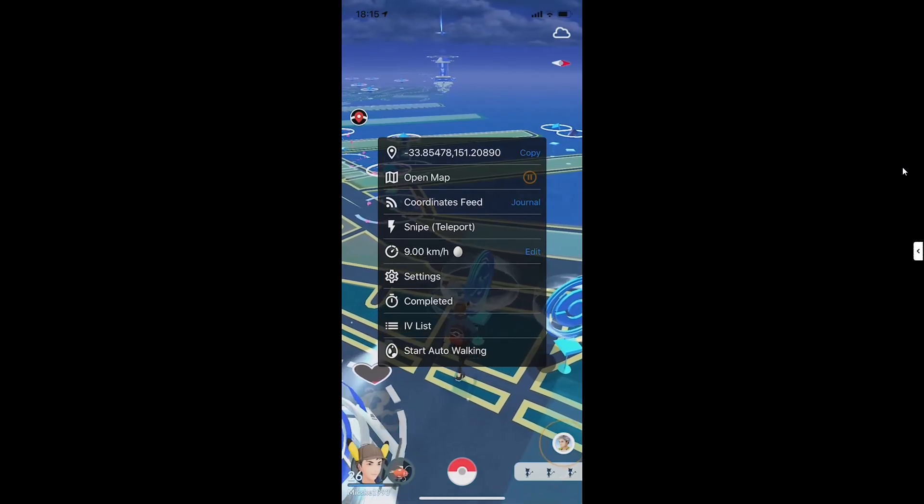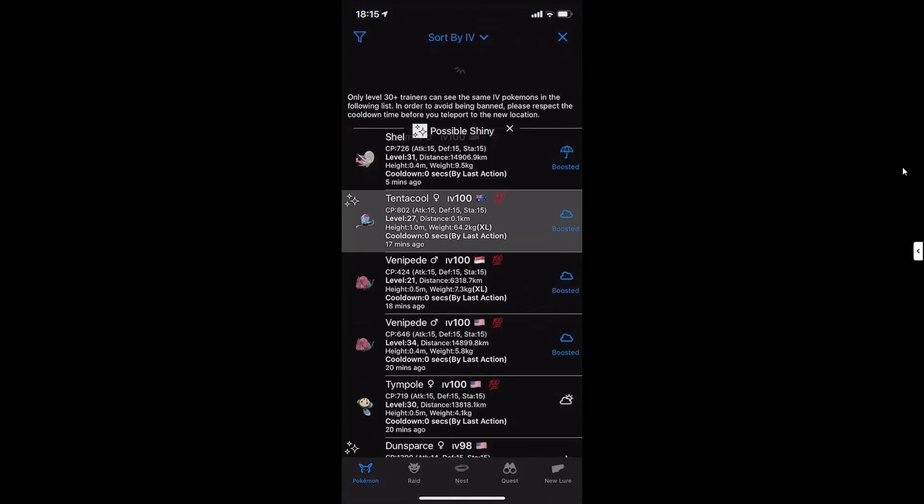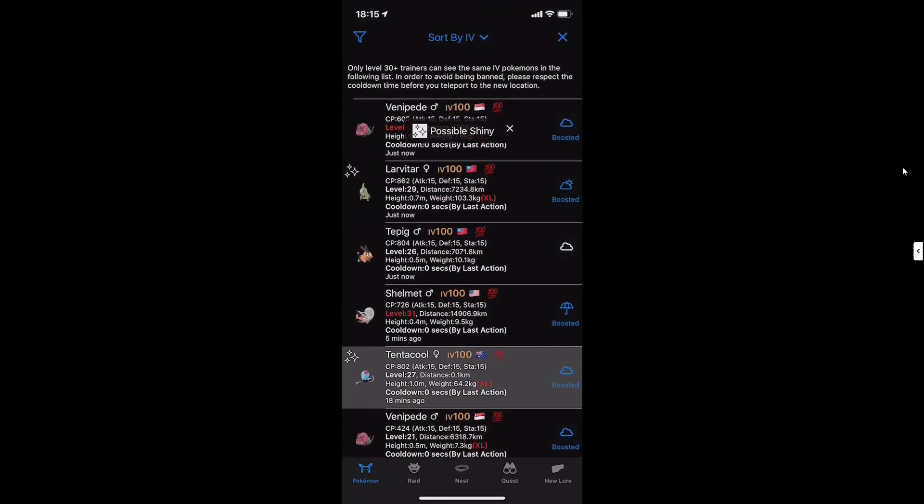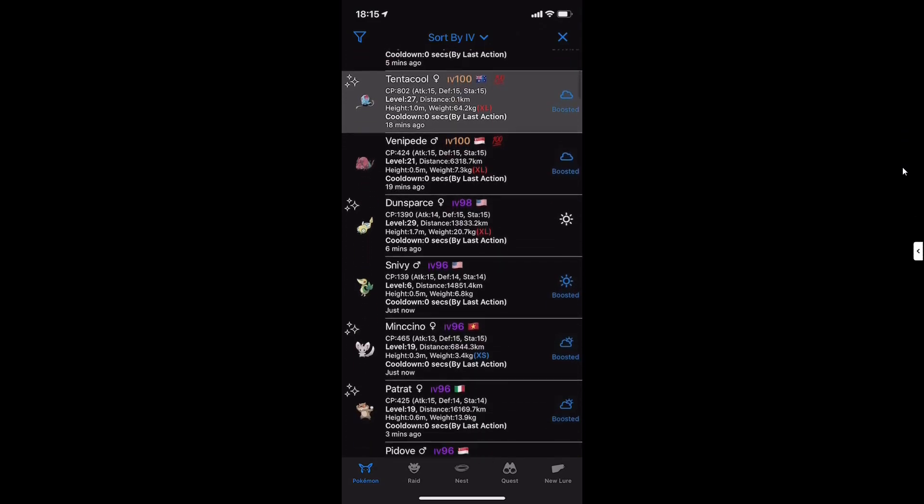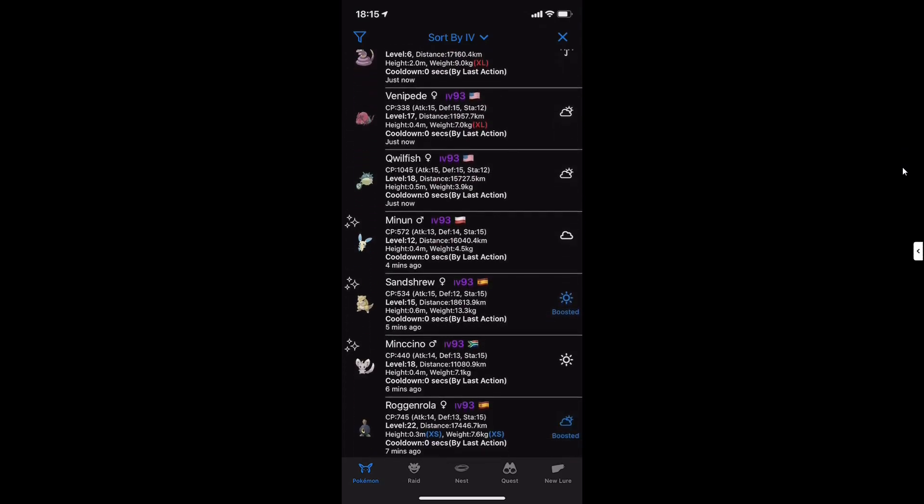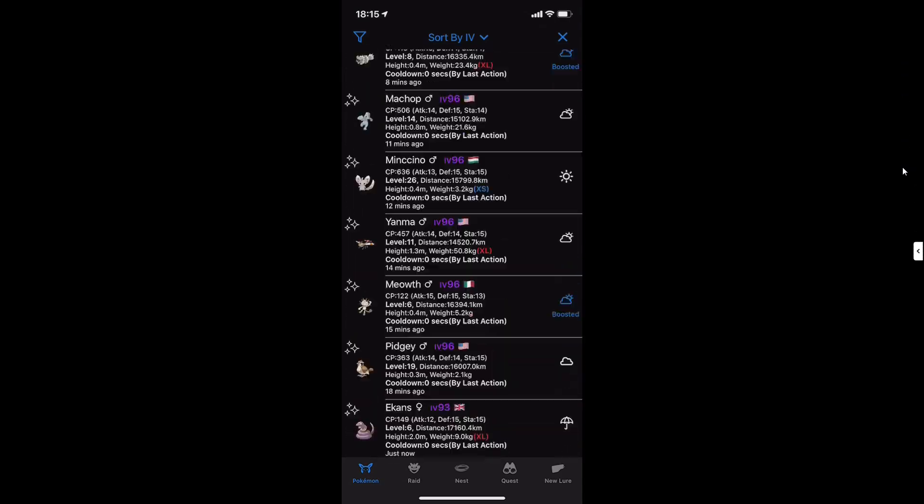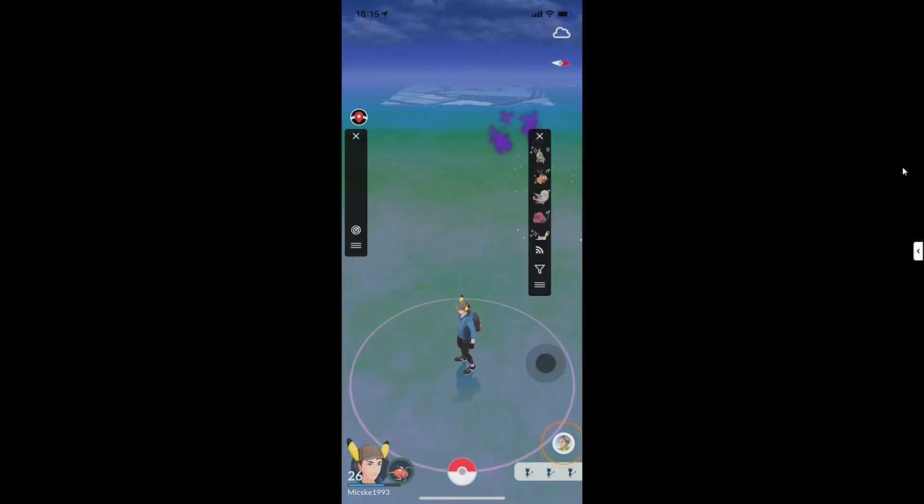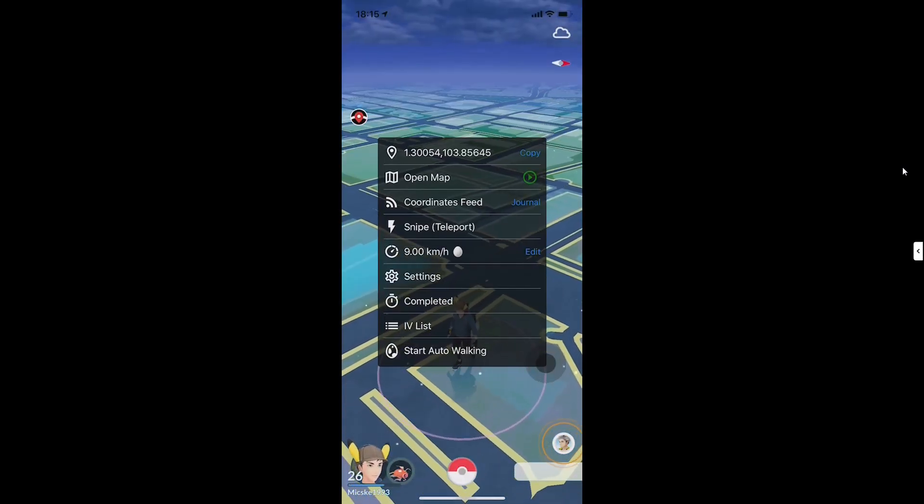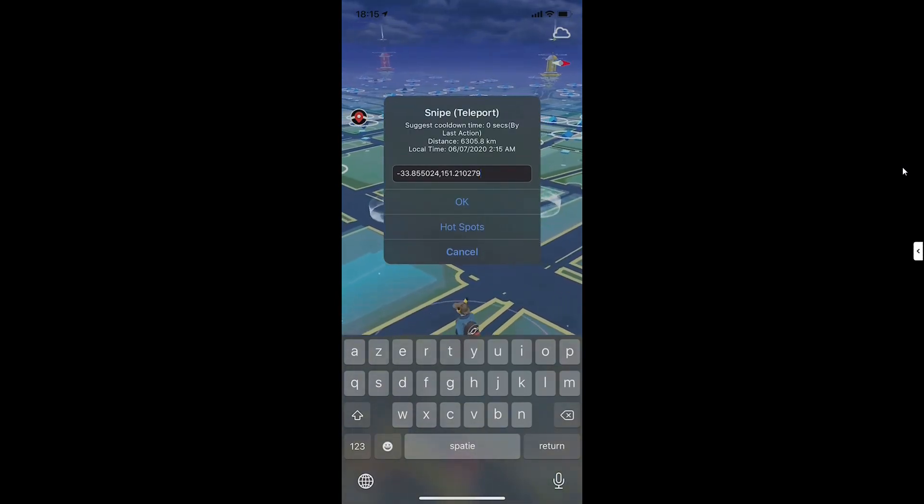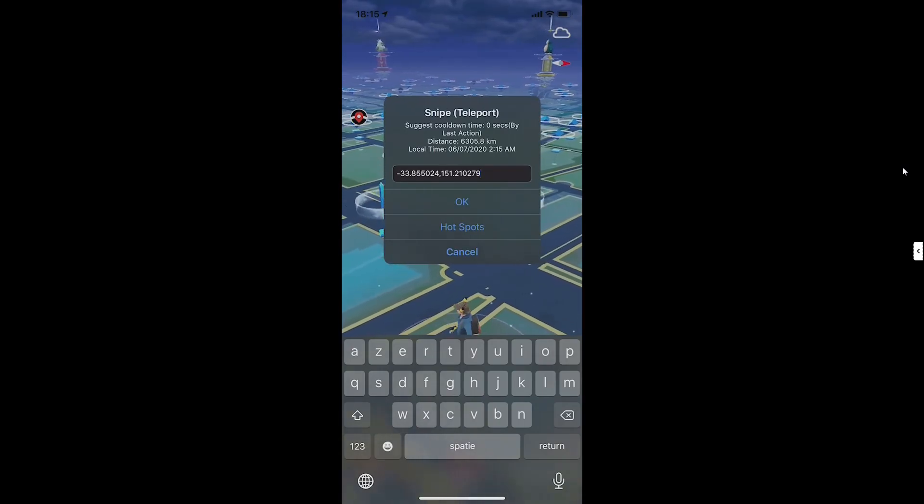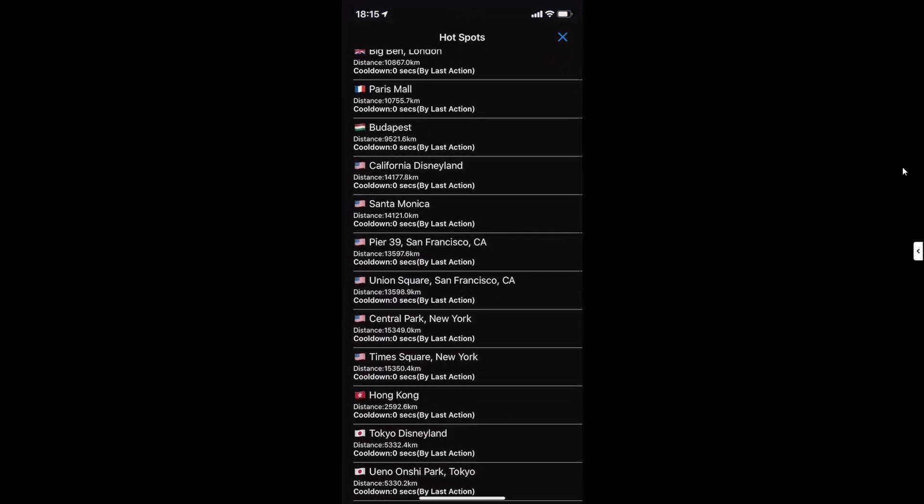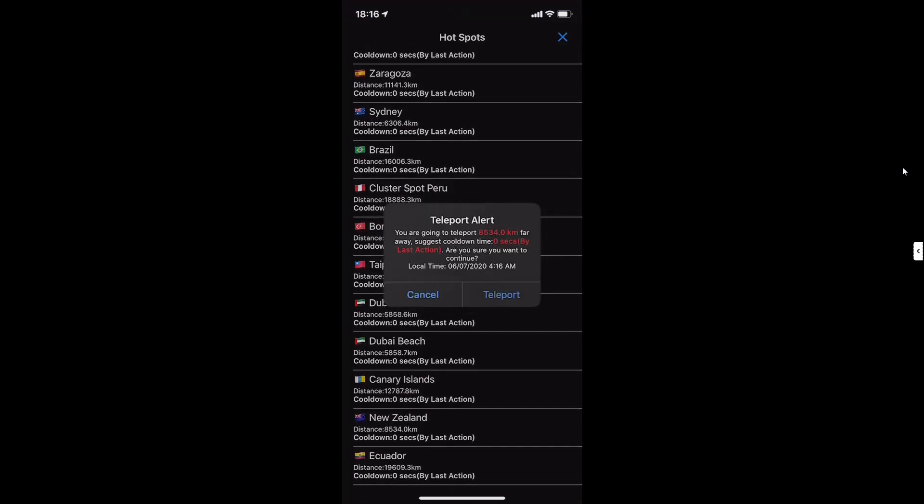Now to coordinate feed. That's the list of IV 100 Pokemons, possibly shiny. It's not always shiny, so you see all these. It can teleport to any of them by clicking here teleport. You see I have no cooldown. It says zero seconds. Here the snipe teleport if you set any location, teleport instantly, or the hotspots. Here are all the hotspots you're able to choose one, teleport here.